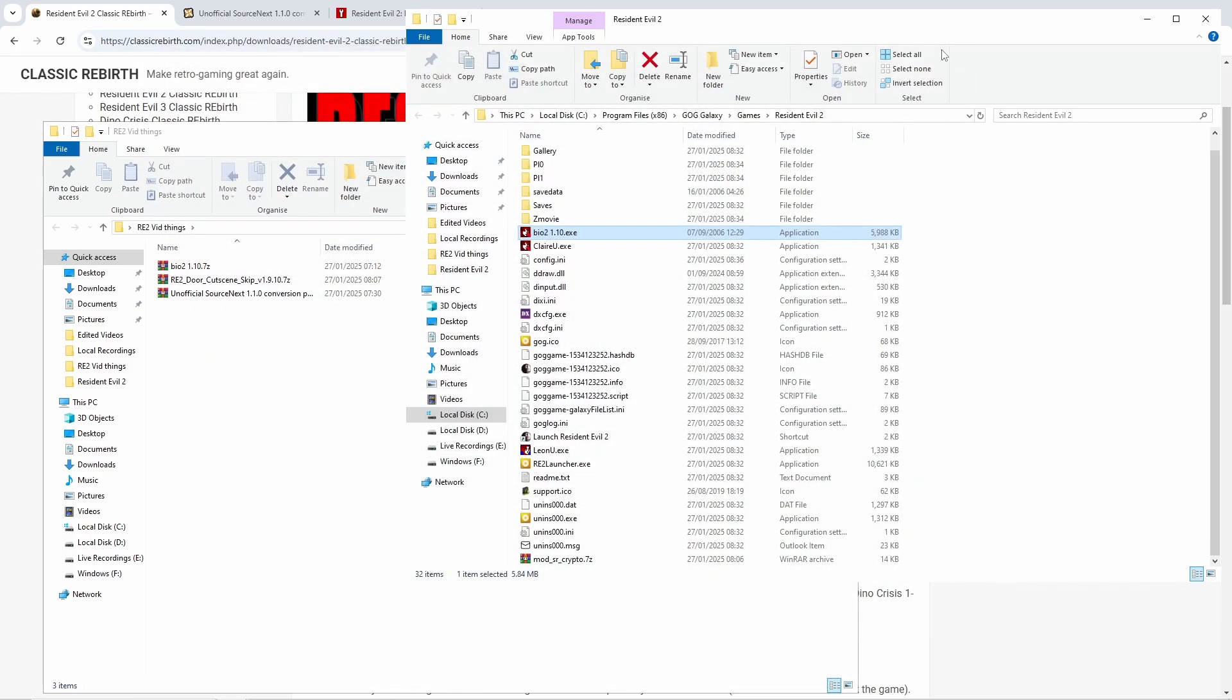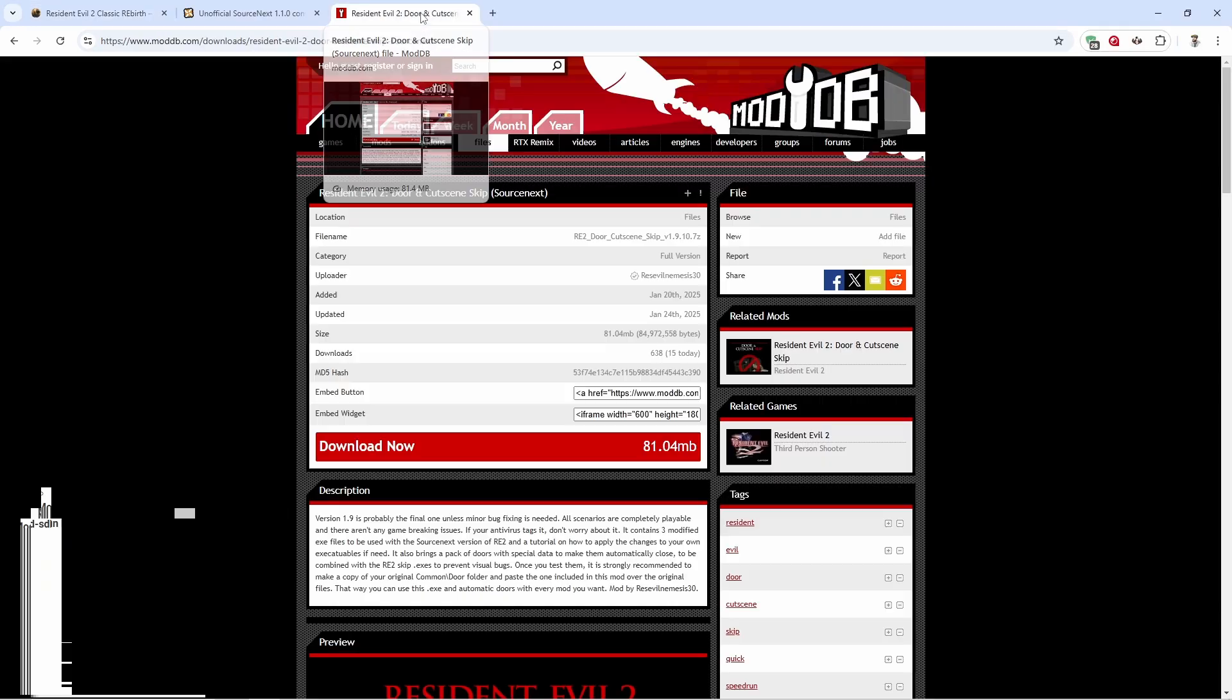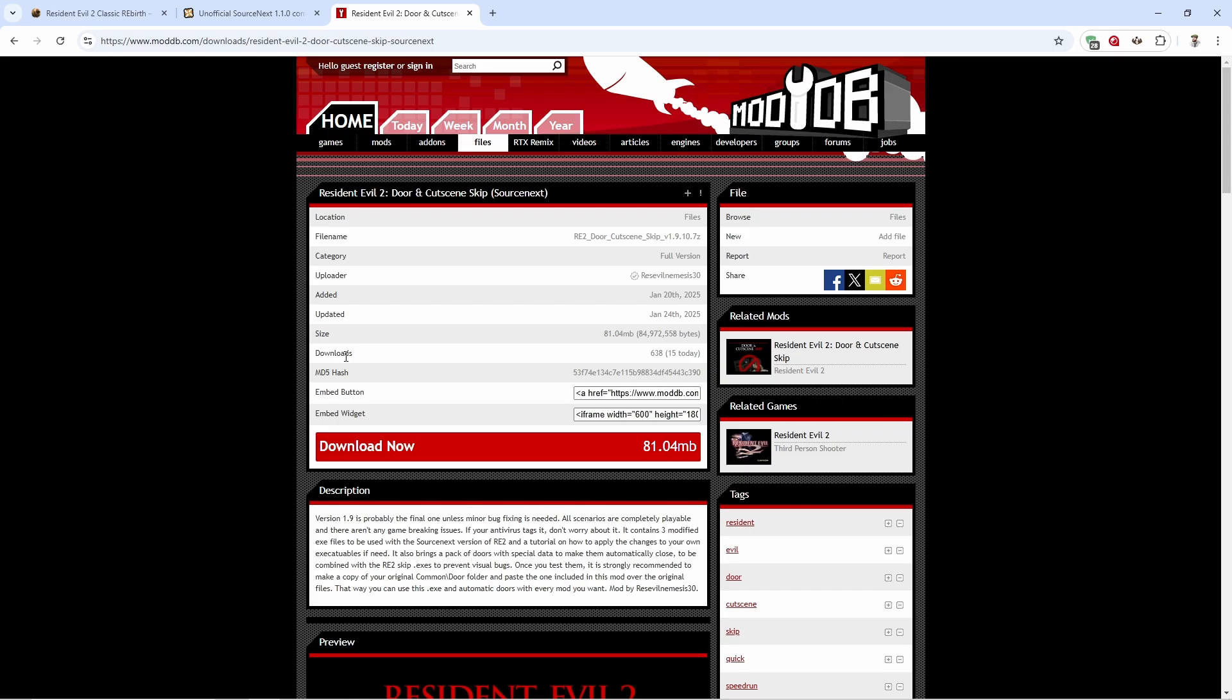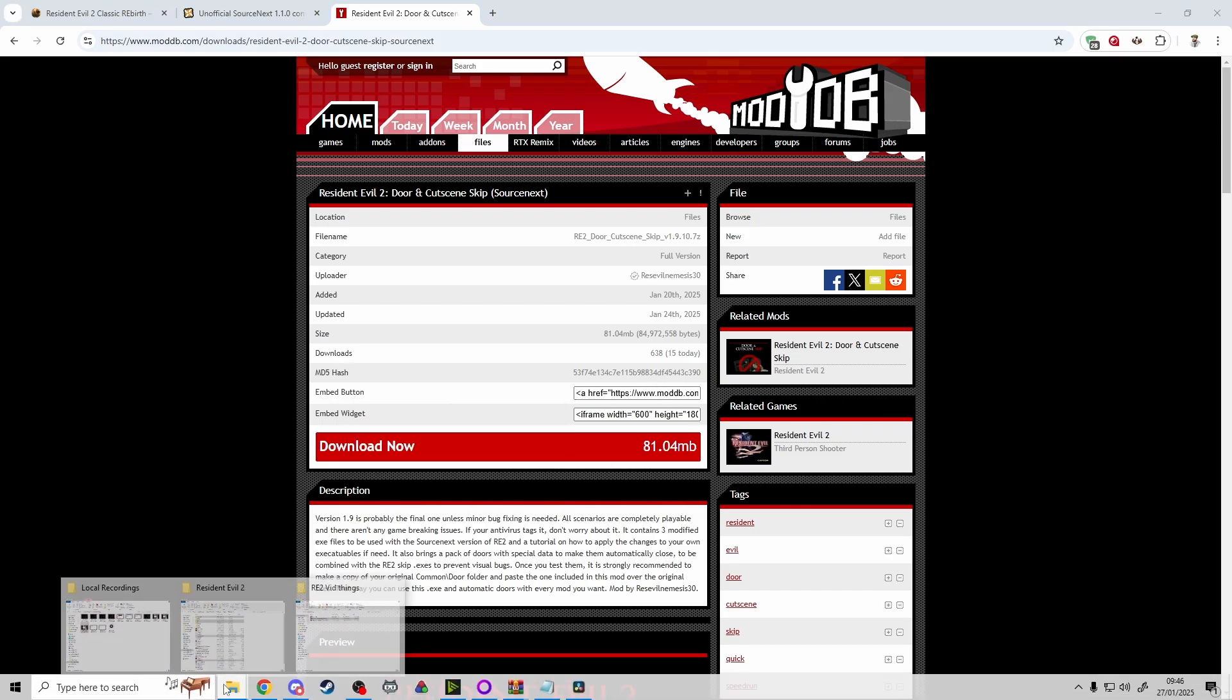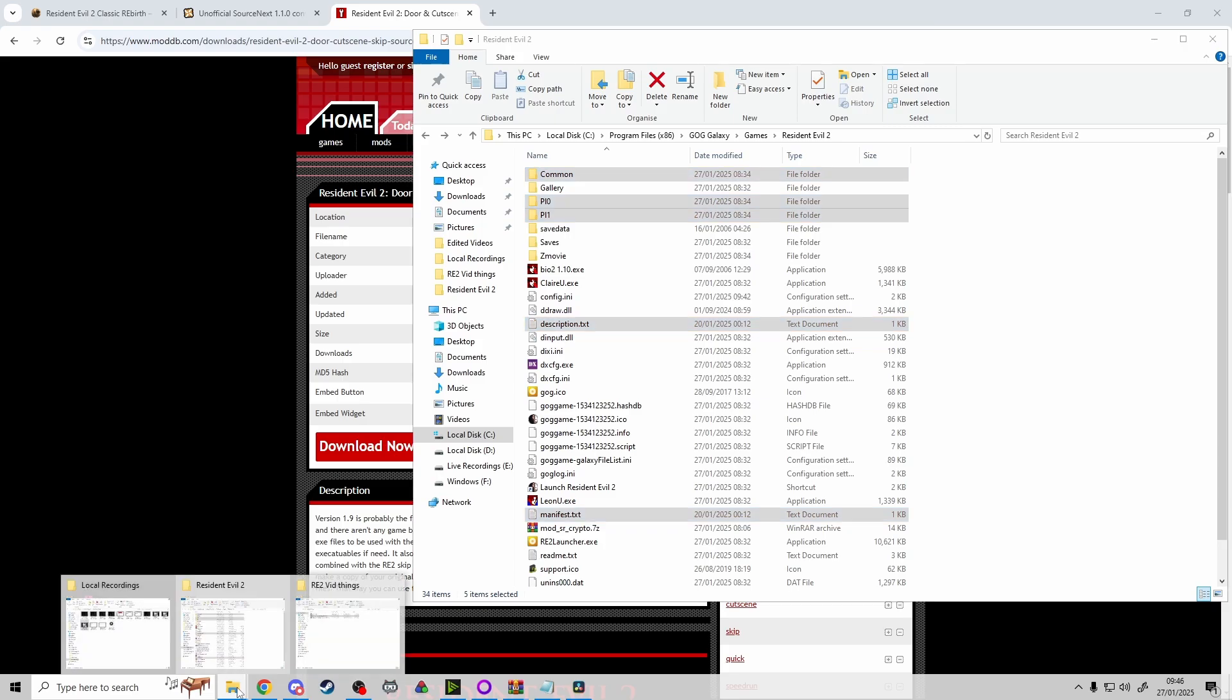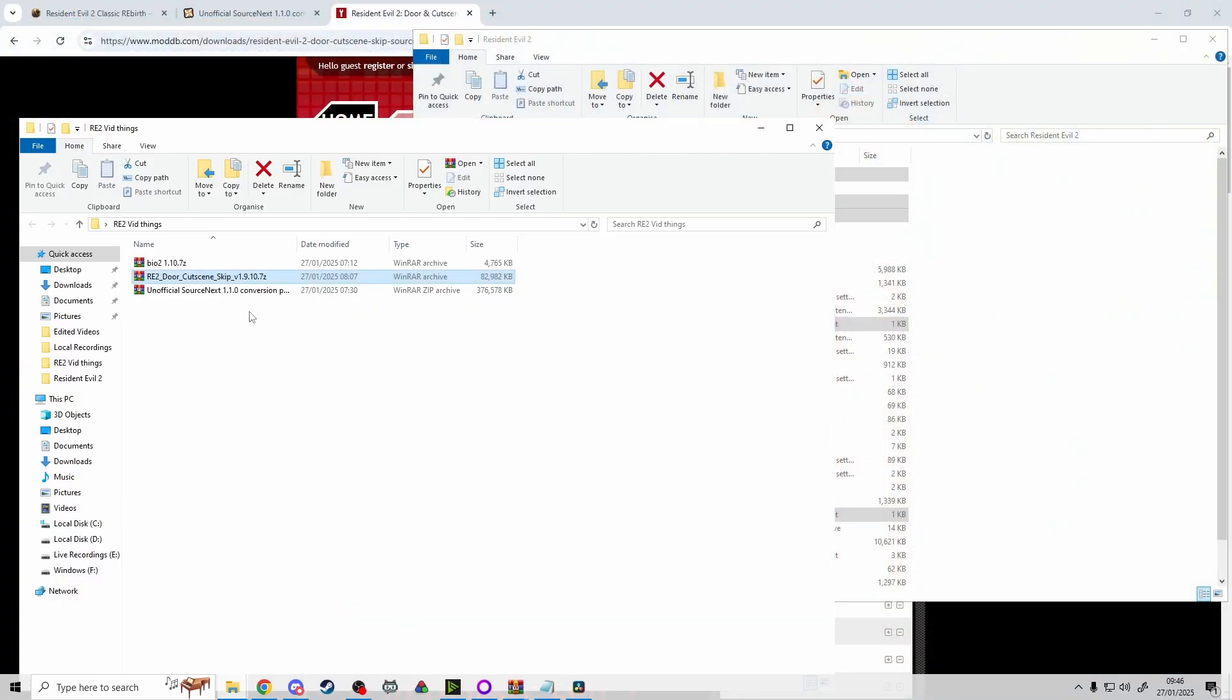And that's that part of the video done. Now onto the final bit of the video where we're going to be installing the new door and cutscene skip mod created by res evil nemesis 30. This is able to work on the normal version of the game or the speedrun edition of the game. And to do this we're going to download it and head back into our main install folder.